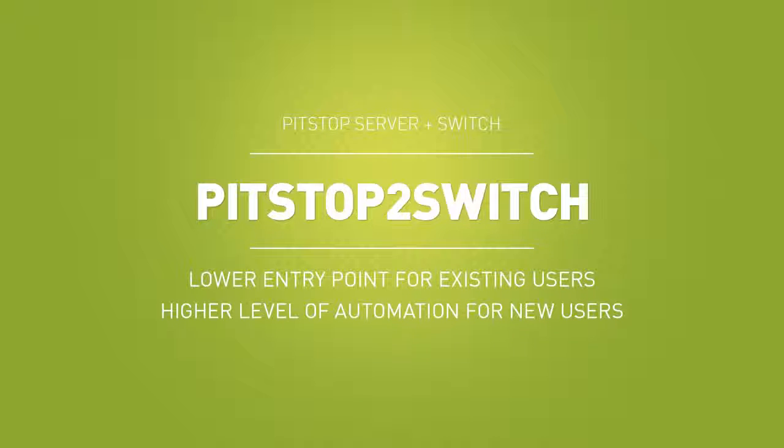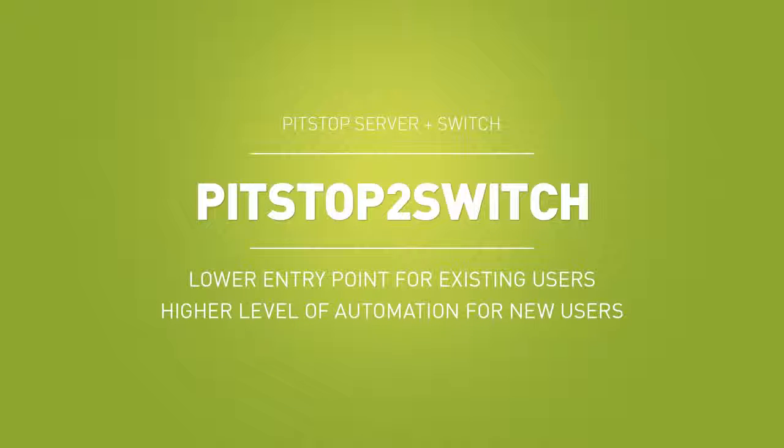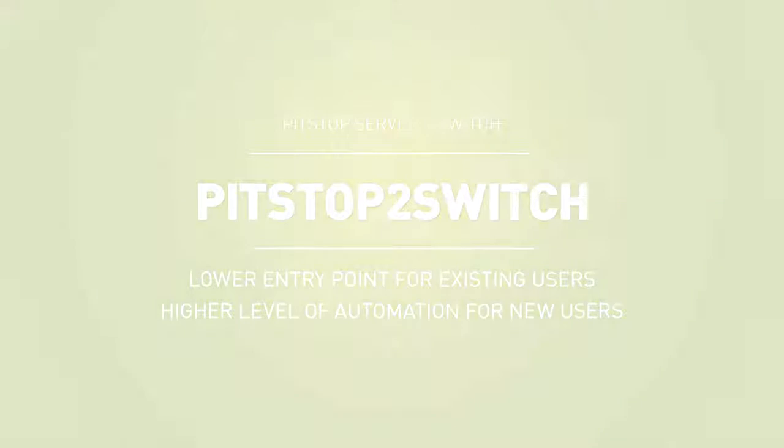For new users, the PitStop2Switch bundle makes it more attractive to go for the higher level of preflight automation system straight away.